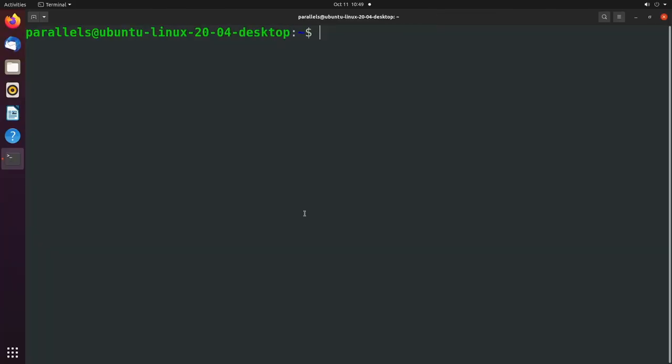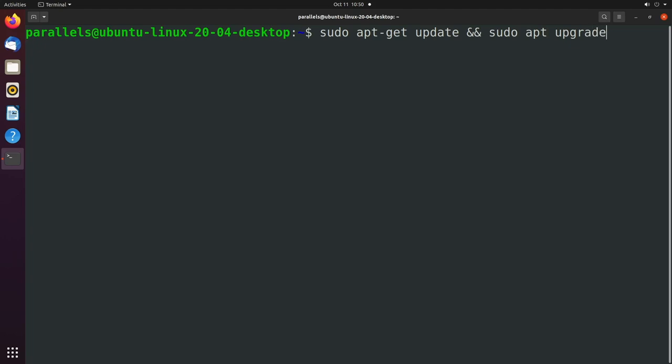So here we are inside of the terminal. And the very first thing you'll want to do is issue two commands. So we'll say sudo apt-get update and sudo apt upgrade.